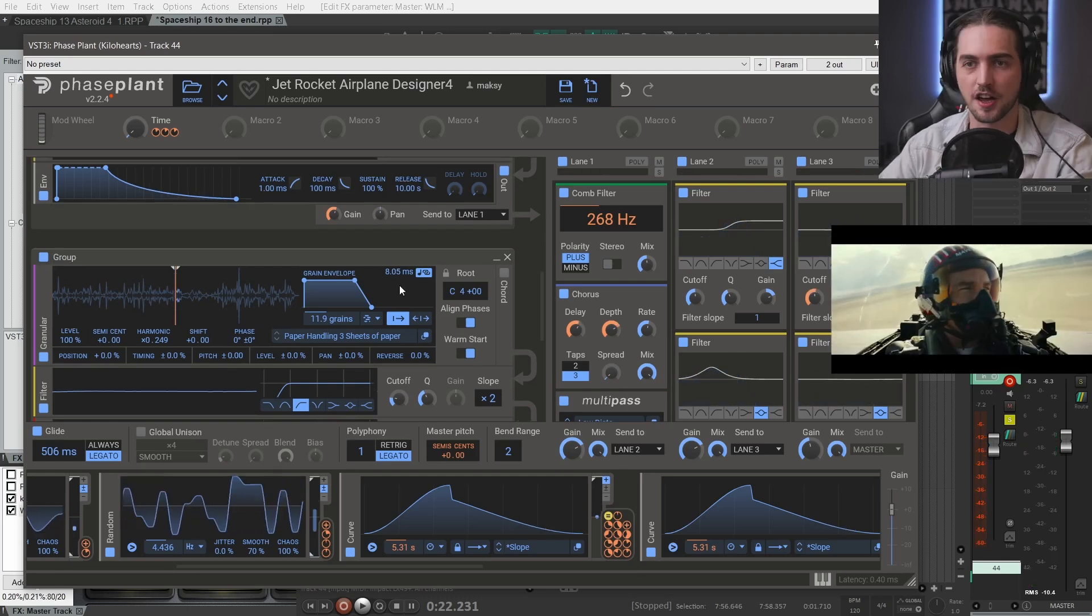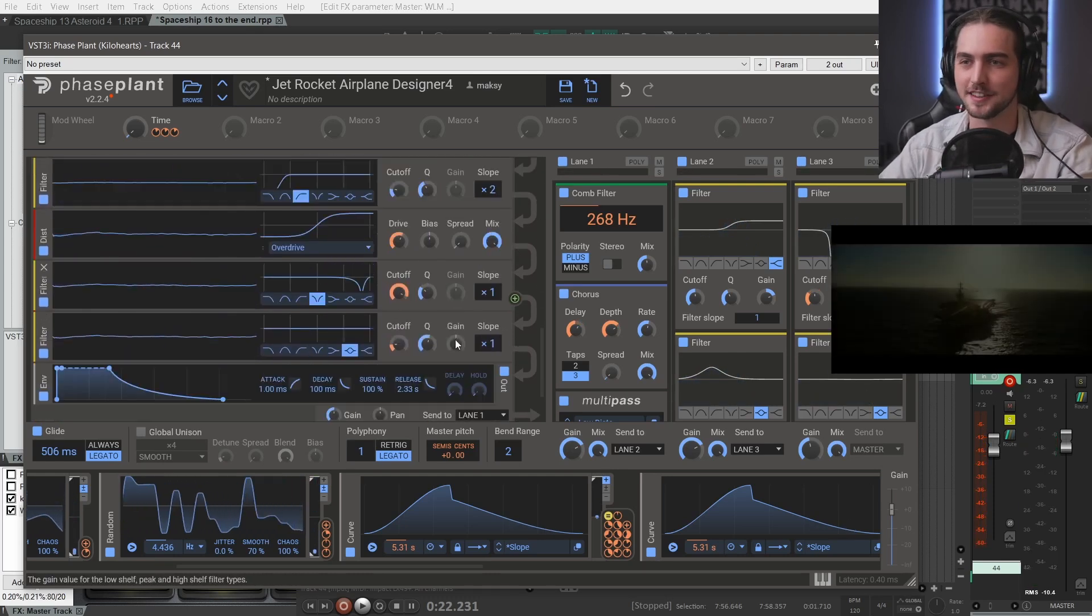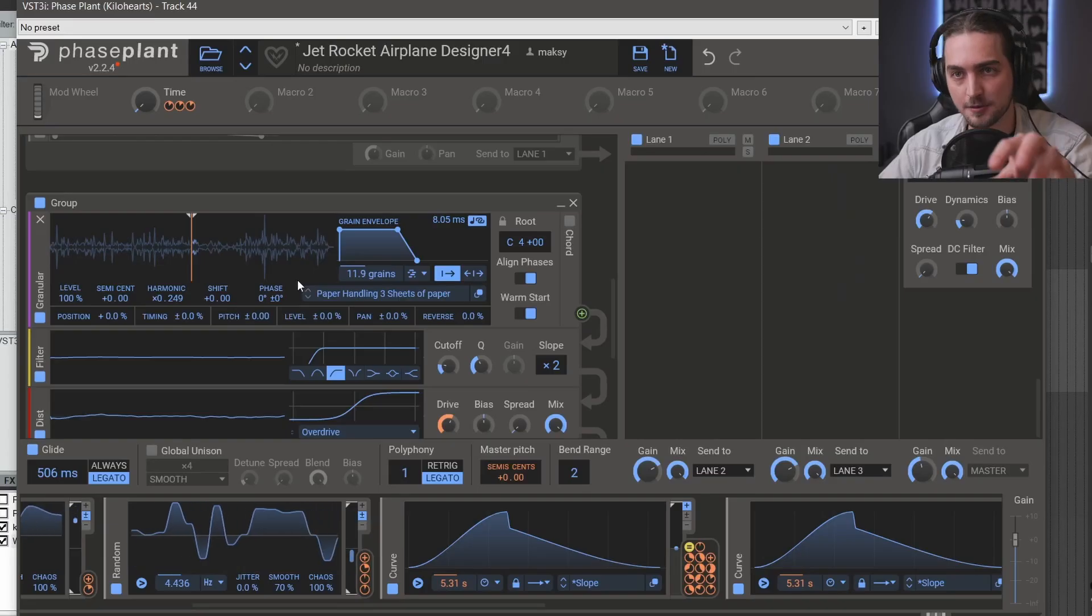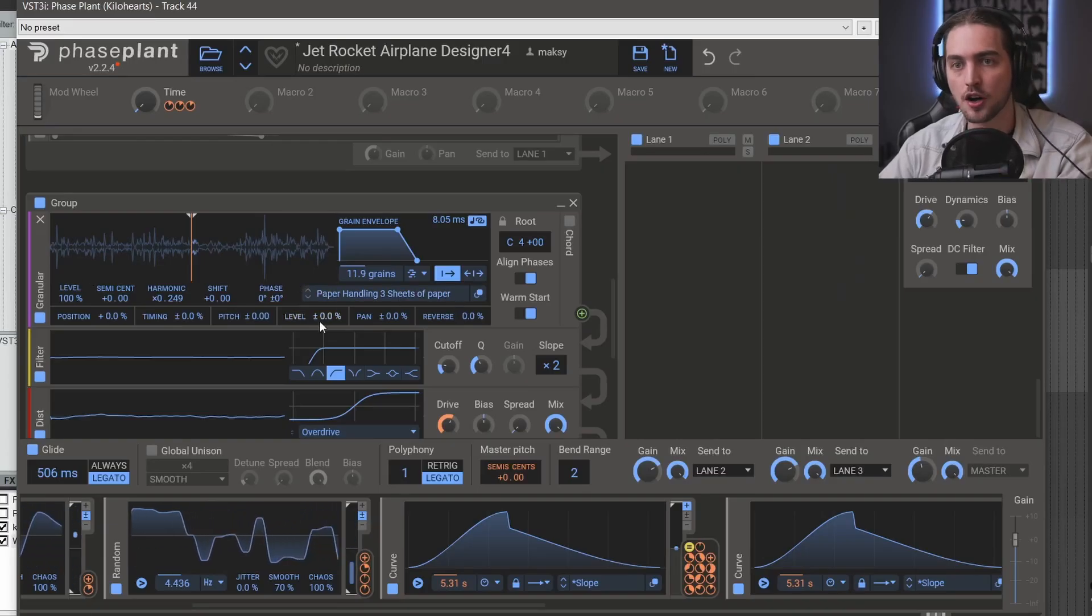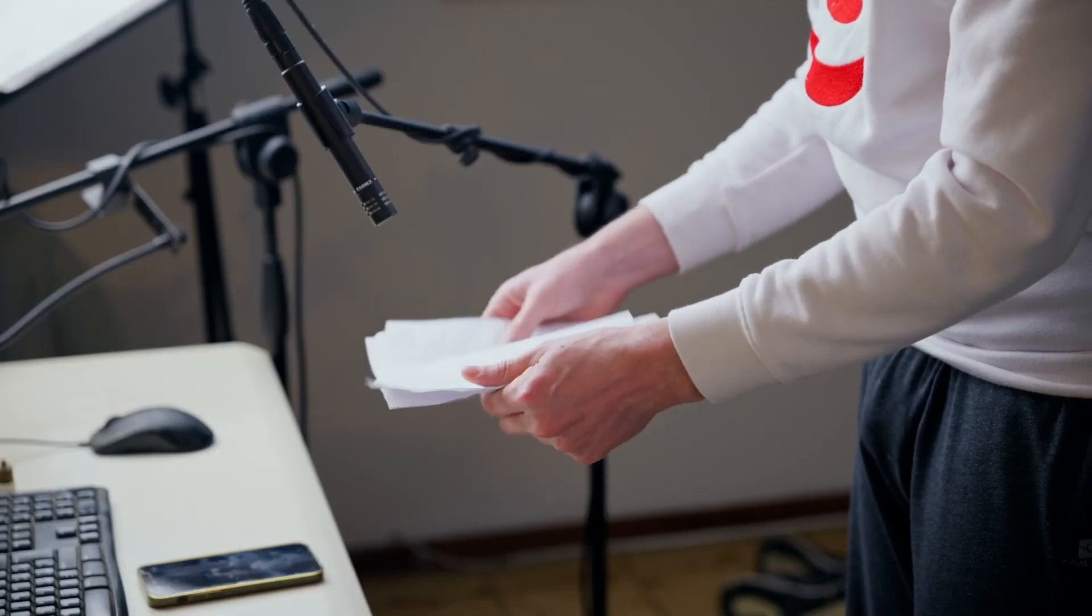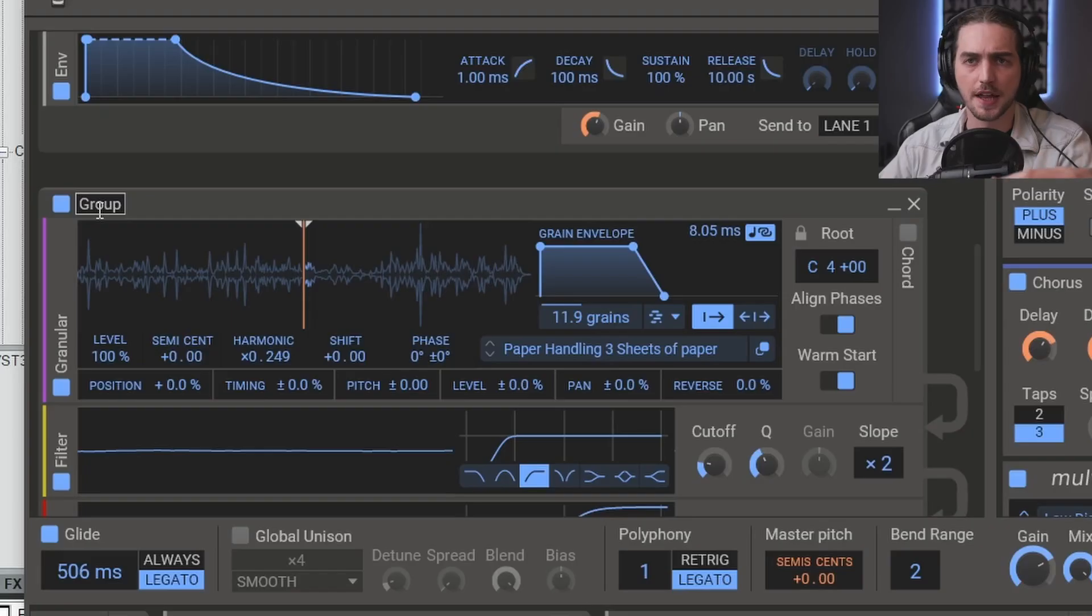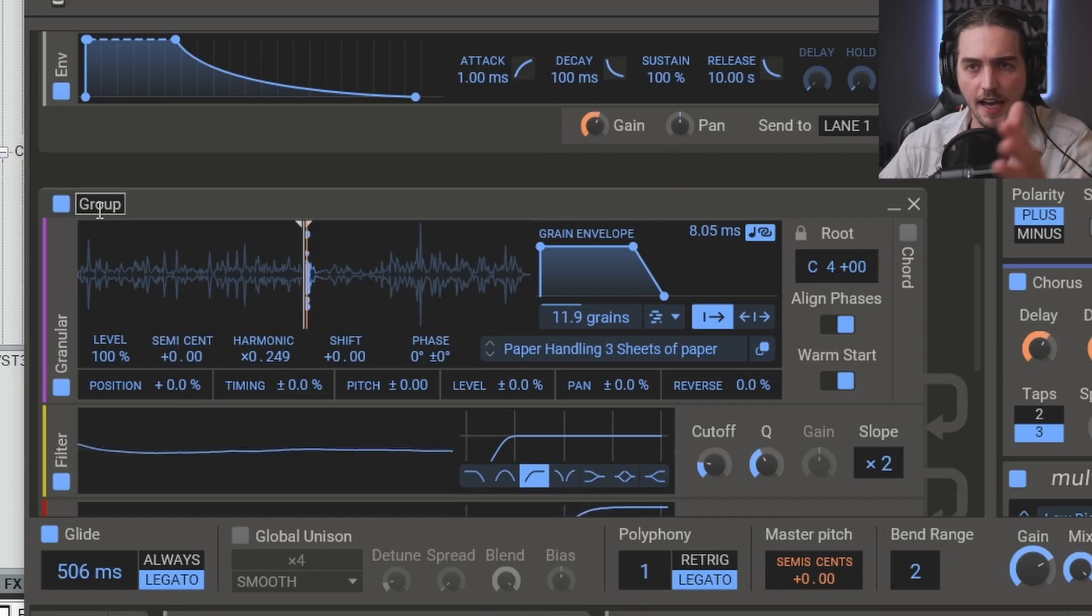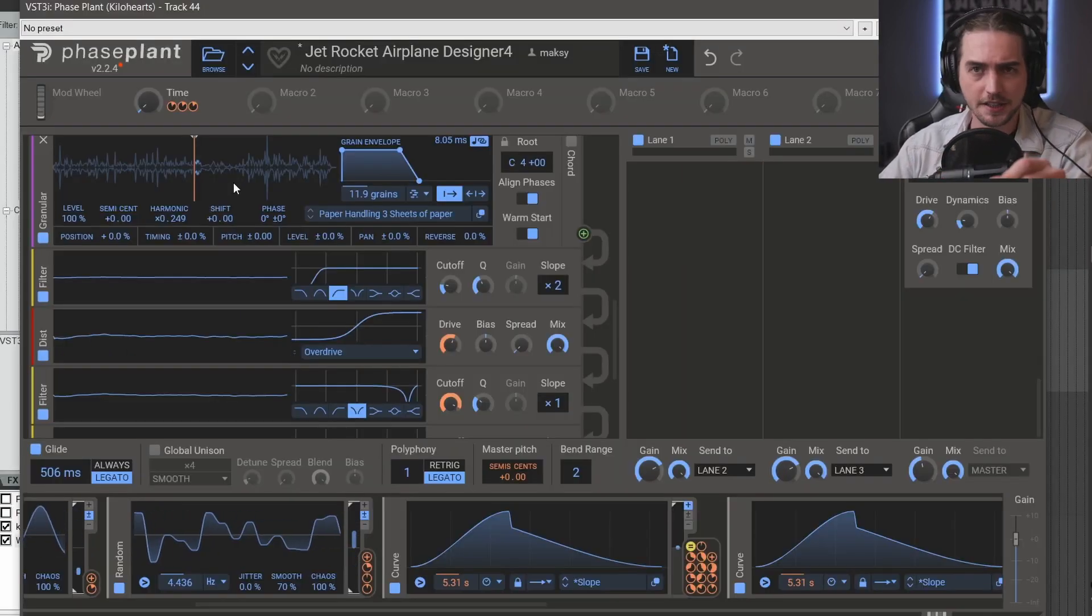This preset was a happy accident which is basically the best thing ever for a sound designer to happen. Its main core is this long paper recording. We're playing a lot of short grain size from the source file while scanning through it.